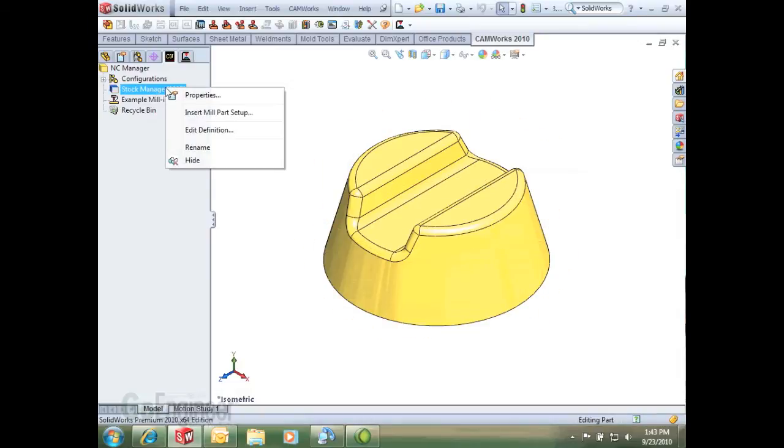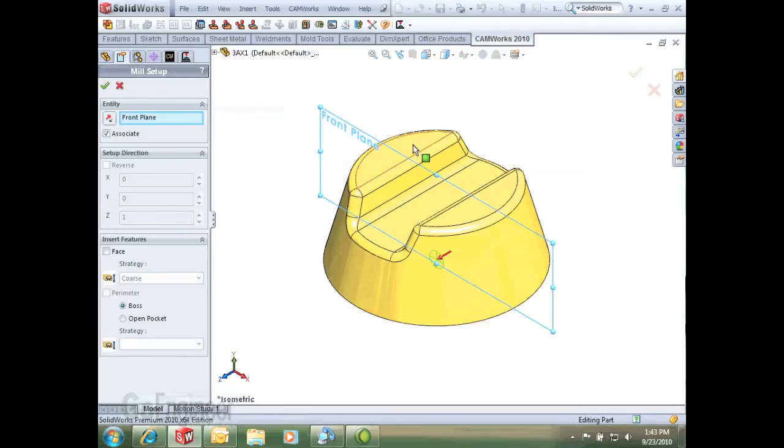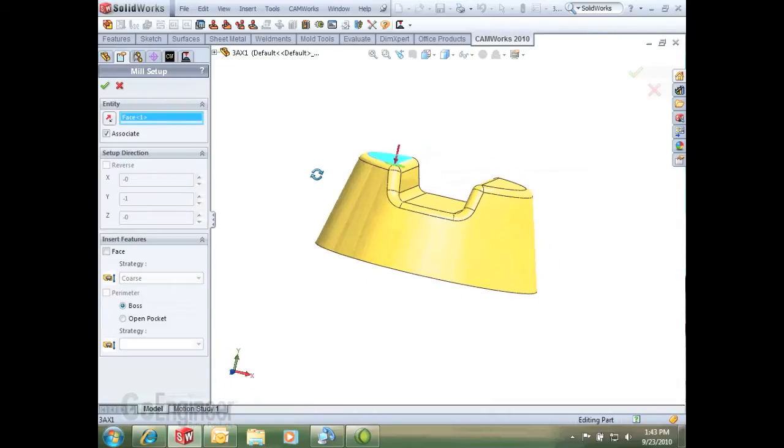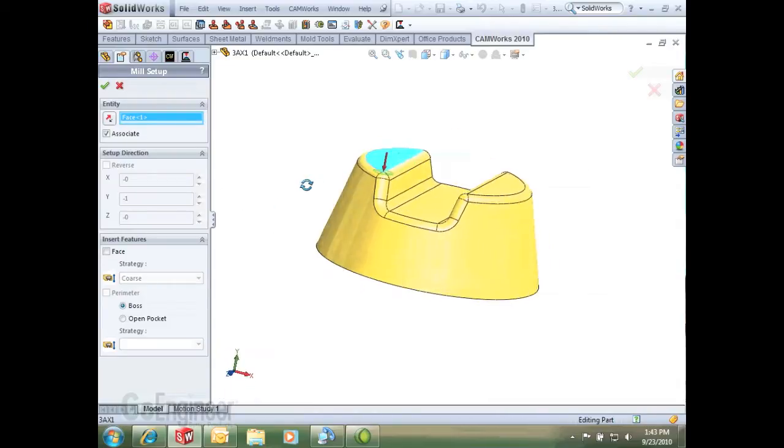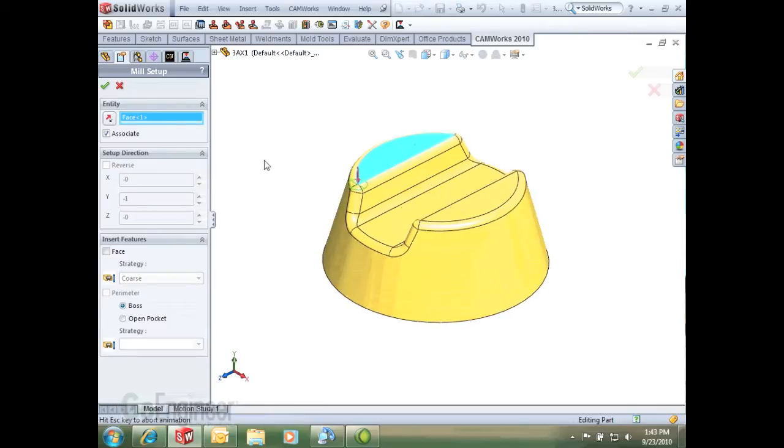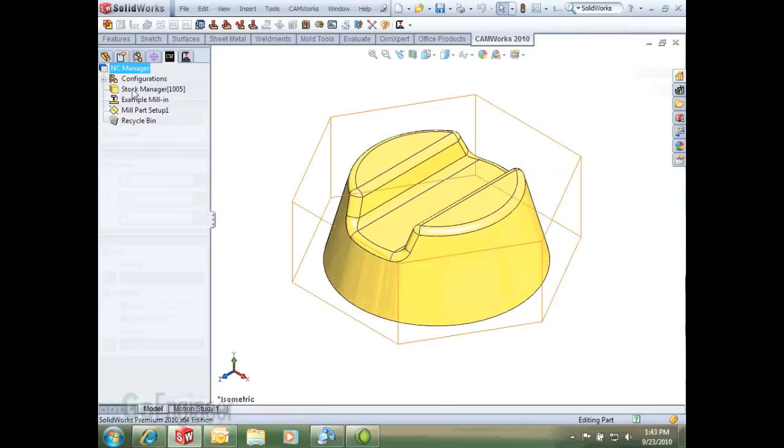The next step is to insert a mill part setup, which I'll do here. I can run that off of any top flat face. If you notice, that face right there is flat, so now I'll insert that.